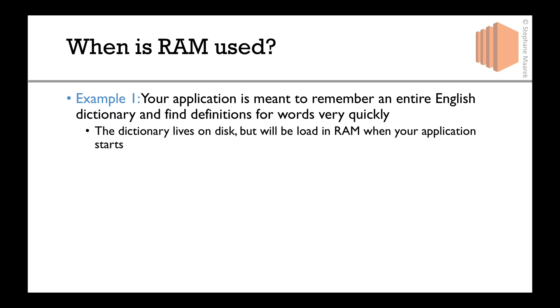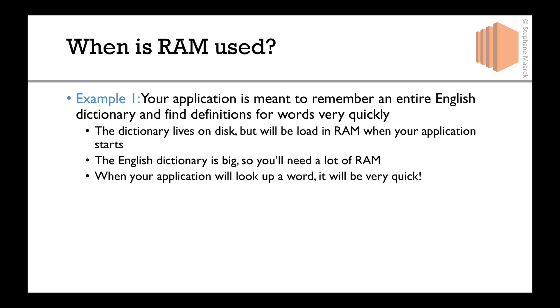But when your application starts, it will be loaded in RAM. The English dictionary is so big, you may need a lot of RAM, maybe a few gigabytes or tens of gigabytes. But thanks to your dictionary being in RAM, when your application looks up a word, it'll be very quick, because it'll be all in memory, all accessible very quickly.